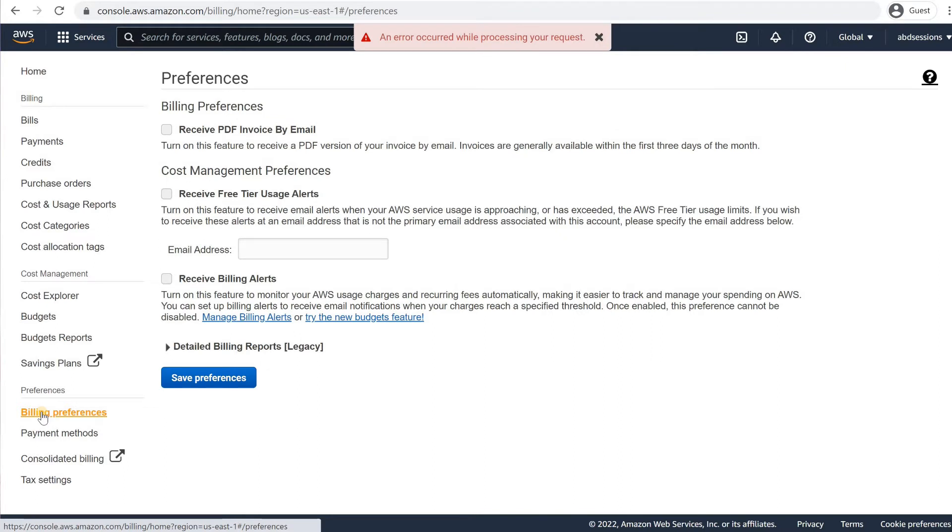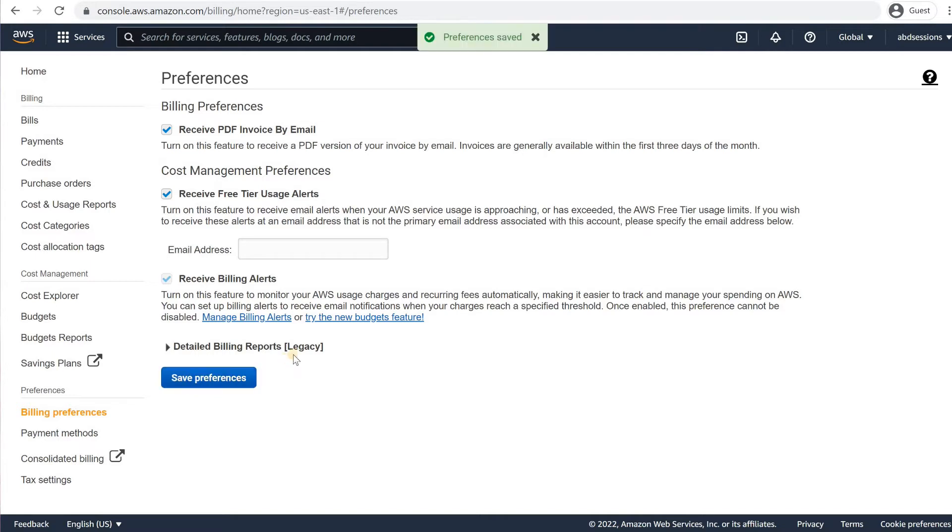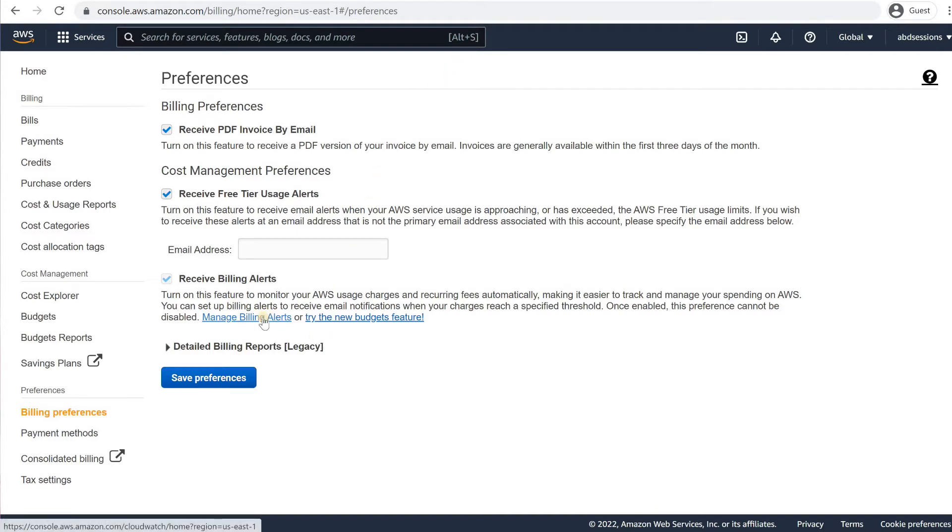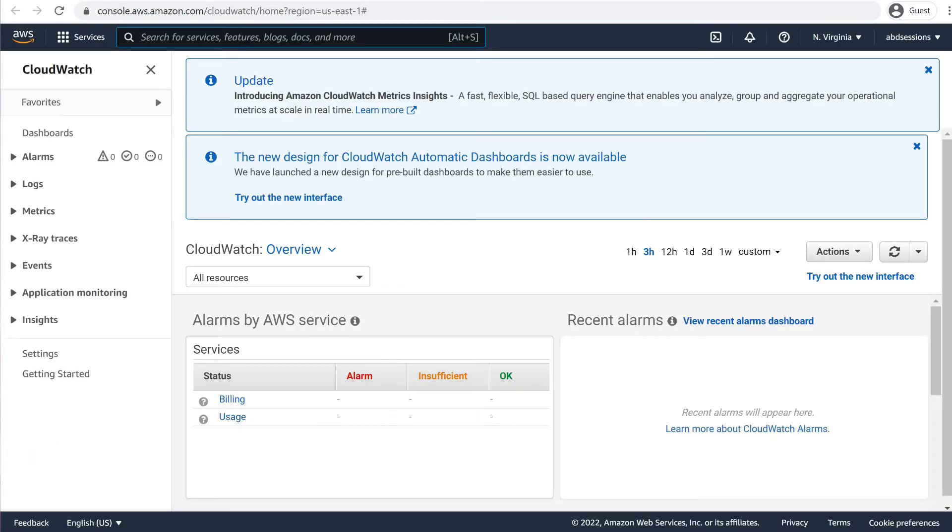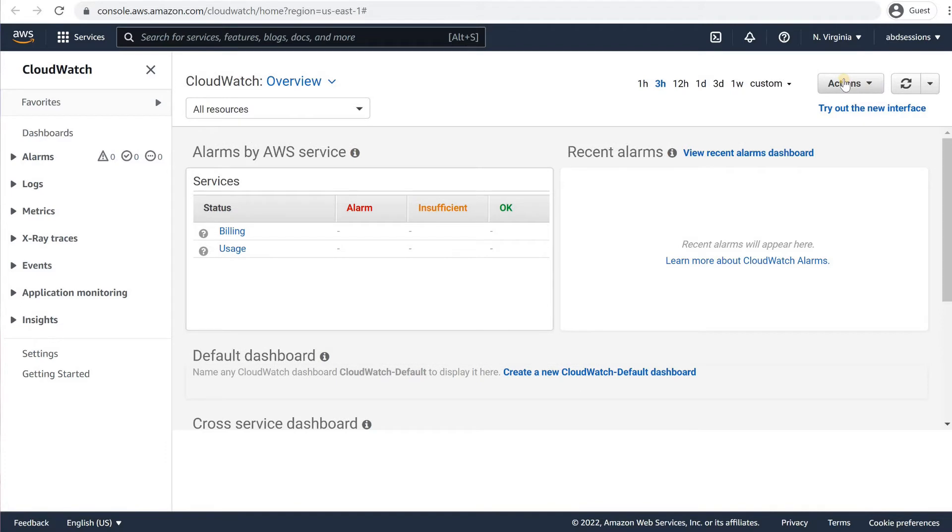In the Preferences page, check all boxes: Receive PDF Invoice by Email, Receive Free Tier Usage Alerts, Receive Billing Alerts. And click on the Save Preferences button. Note the Preferences Saved message pop-up on top. Click on Manage Billing Alerts link in the last line. Close the notification boxes, if any. In the CloudWatch Console that opens in a new tab, in the left pane, expand the Alarms submenu and click on Billing.